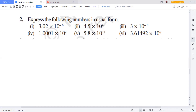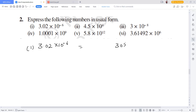Next question asks us to represent numbers in usual form. In the first question: 3.02 into 10 to the power minus 6. Since minus 6, we write 302 — that's 1 digit already — and add the remaining 5 zeros: 1, 2, 3, 4, 5. Since the exponent is negative, the decimal goes to the left-hand side.